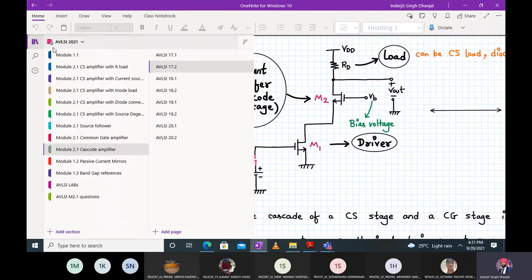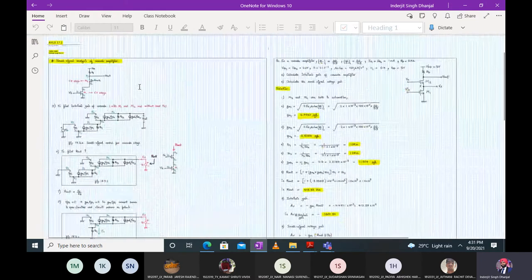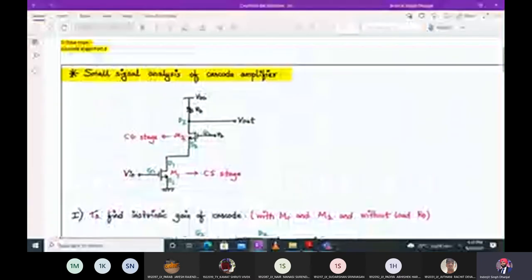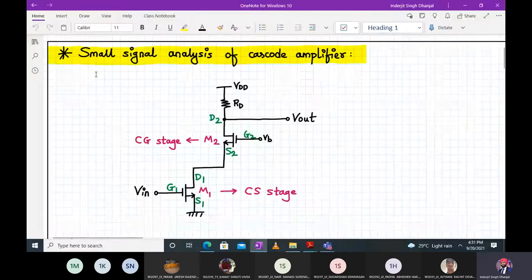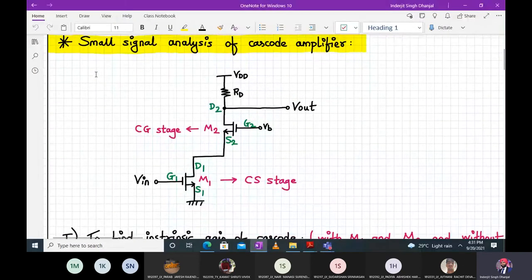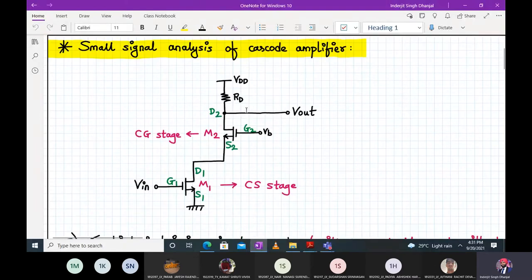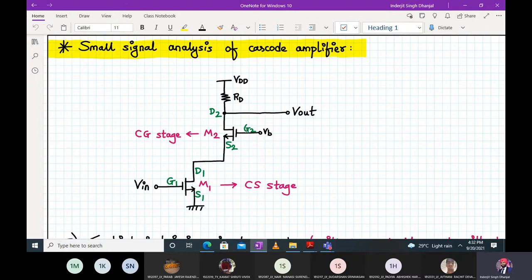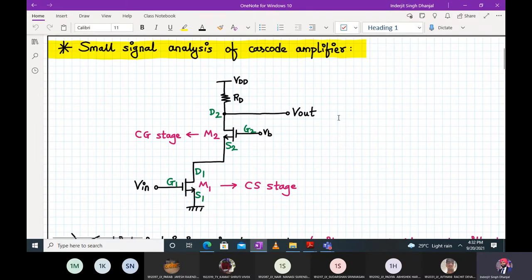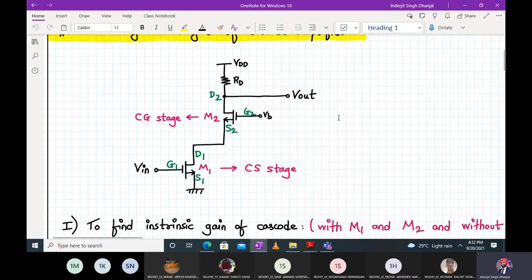This is your cascode stage, also called a telescopic cascode. Now we move to small signal analysis of the cascode amplifier. Here is the amplifier redrawn. I have marked the terminals — Gate 1, Drain 1, Source 1, Gate 2, Drain 2, Source 2 — because I have to perform small signal analysis to find voltage gain, output impedance, and so on. I need to draw the small signal model of this circuit.